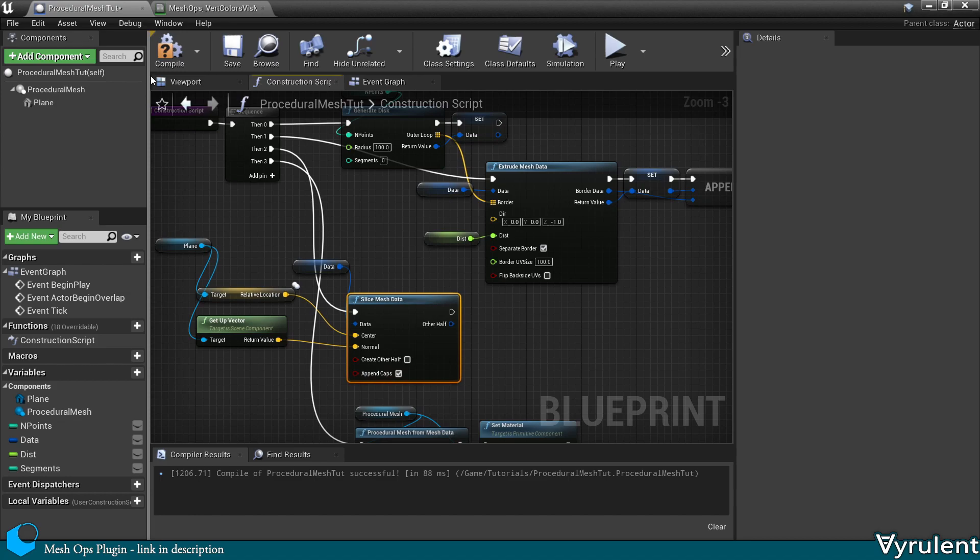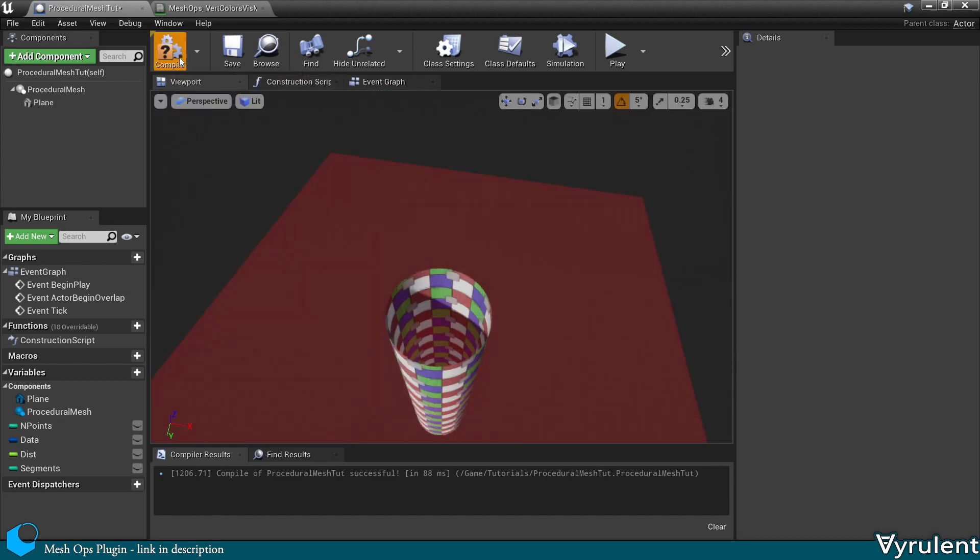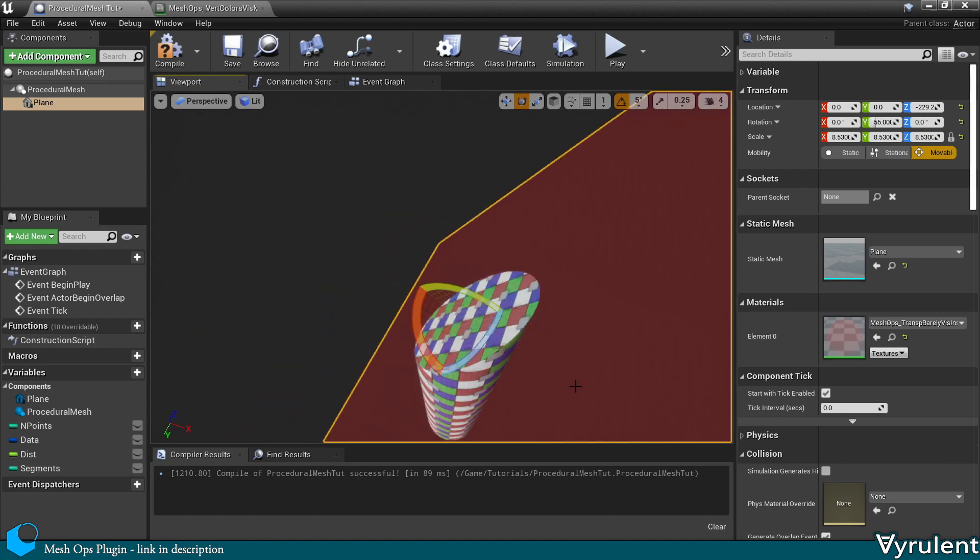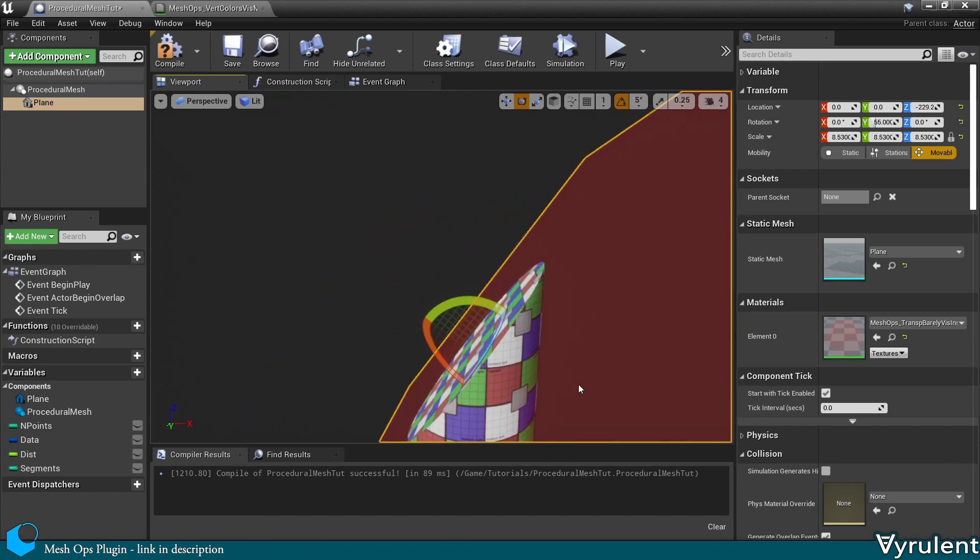Alright, I need to pin the caps. And we can use the plane we created earlier to control the axis of the slice.